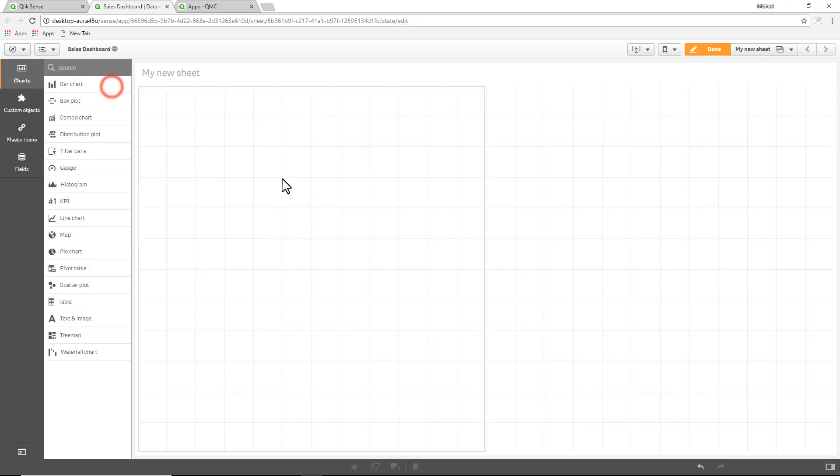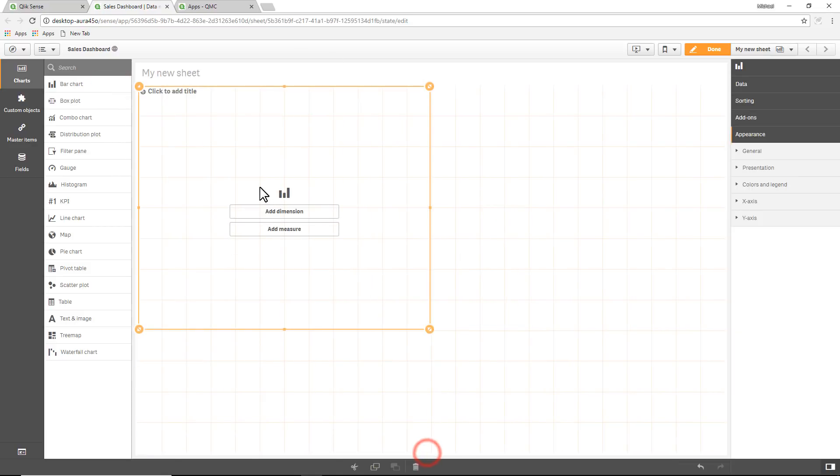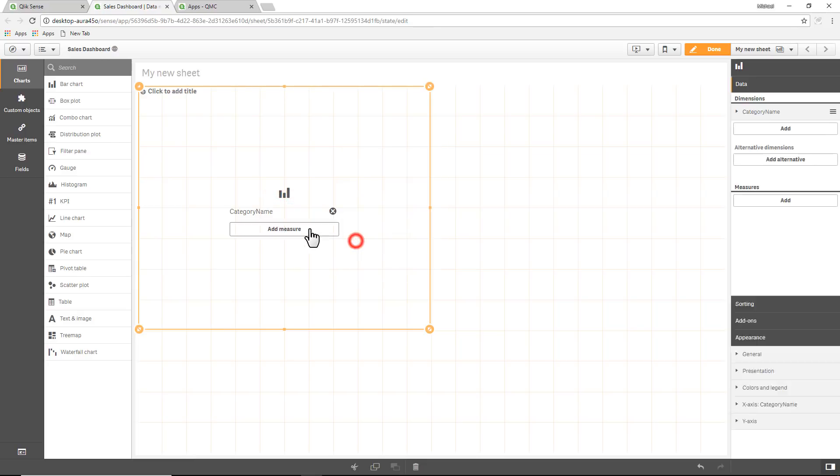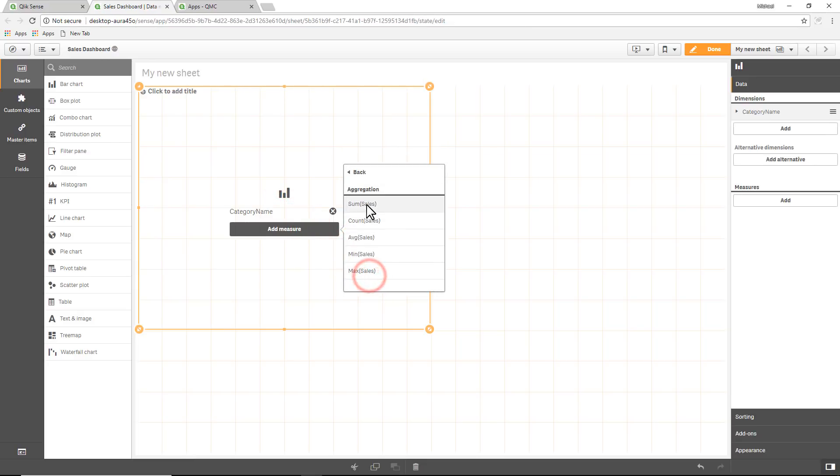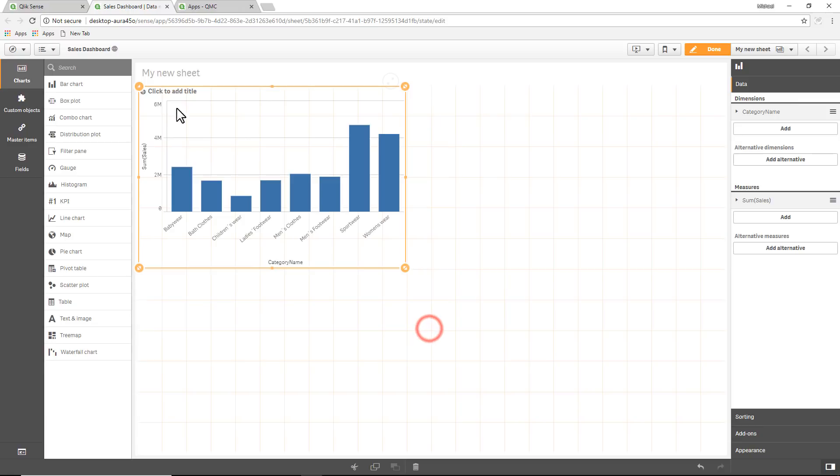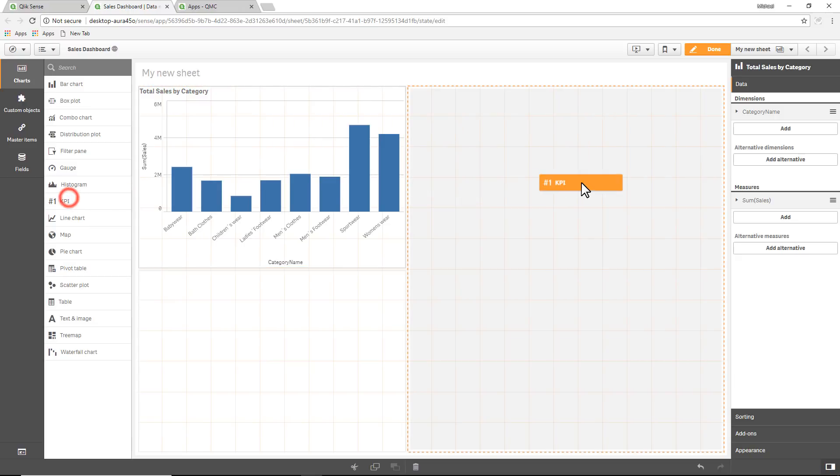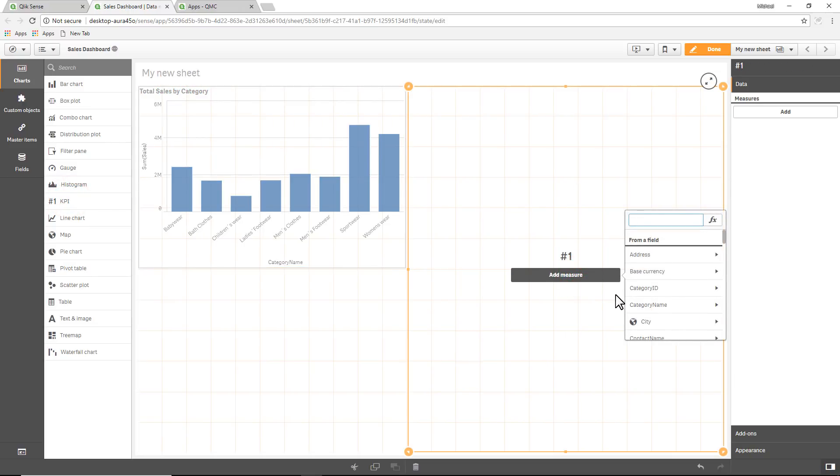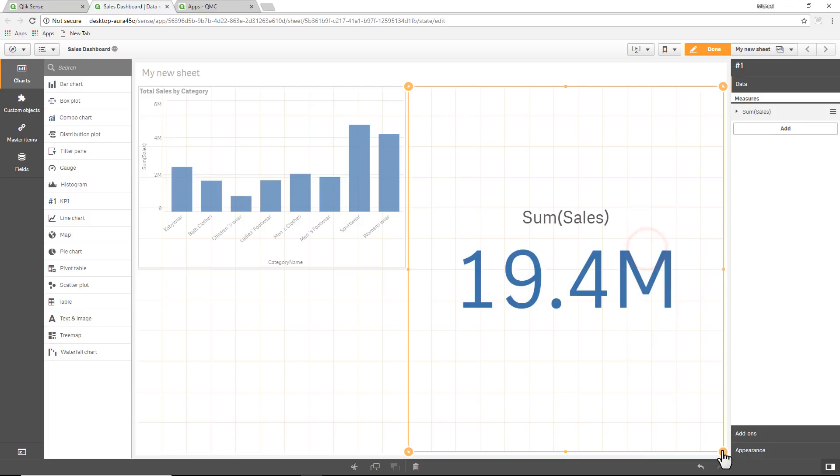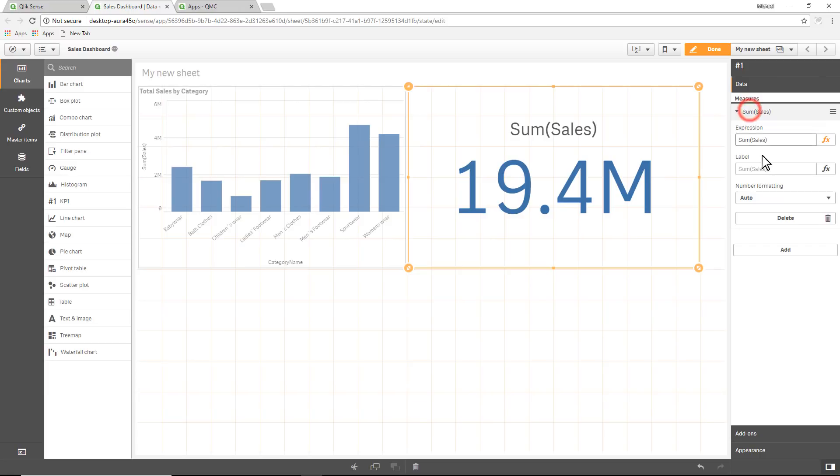To keep it simple, just create a bar chart: category name, sales, sum of sales. Give the chart a name, total sales by category, and then I'll create another visualization just for completeness. Use a KPI and we'll use sales again and we'll call this total sales.